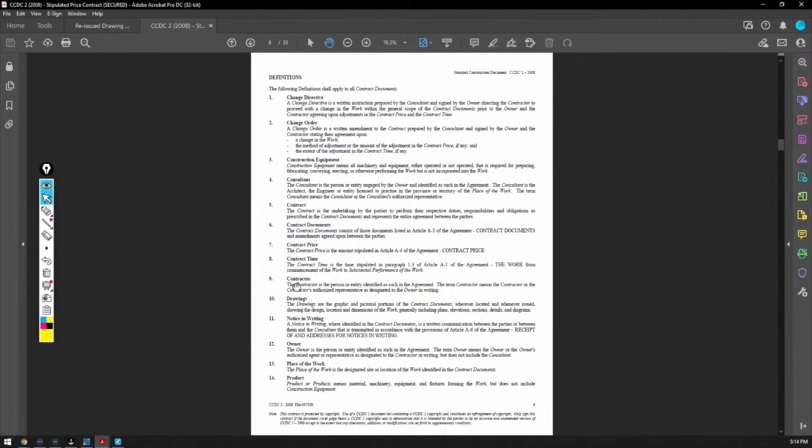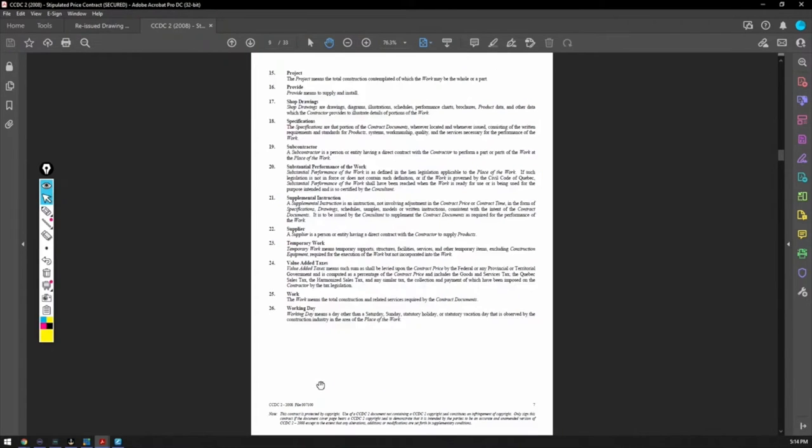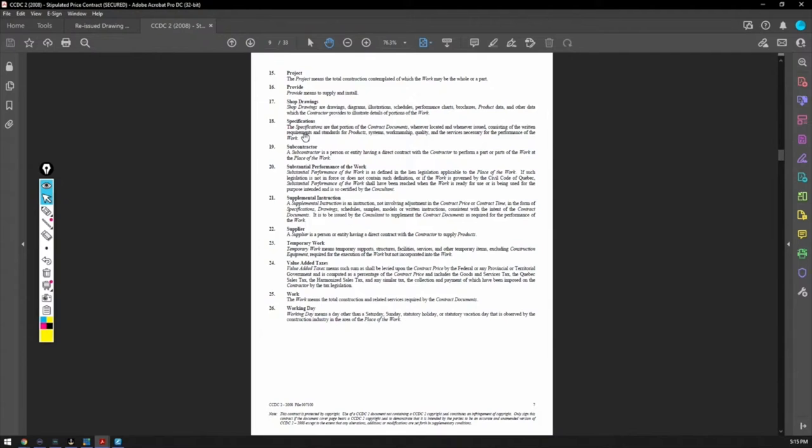Contract time, contract price, drawings, notice and writing, owner, place of the work, product, project, provide. So provide means to supply and install. Shop drawing, specifications. Actually, let's read this.